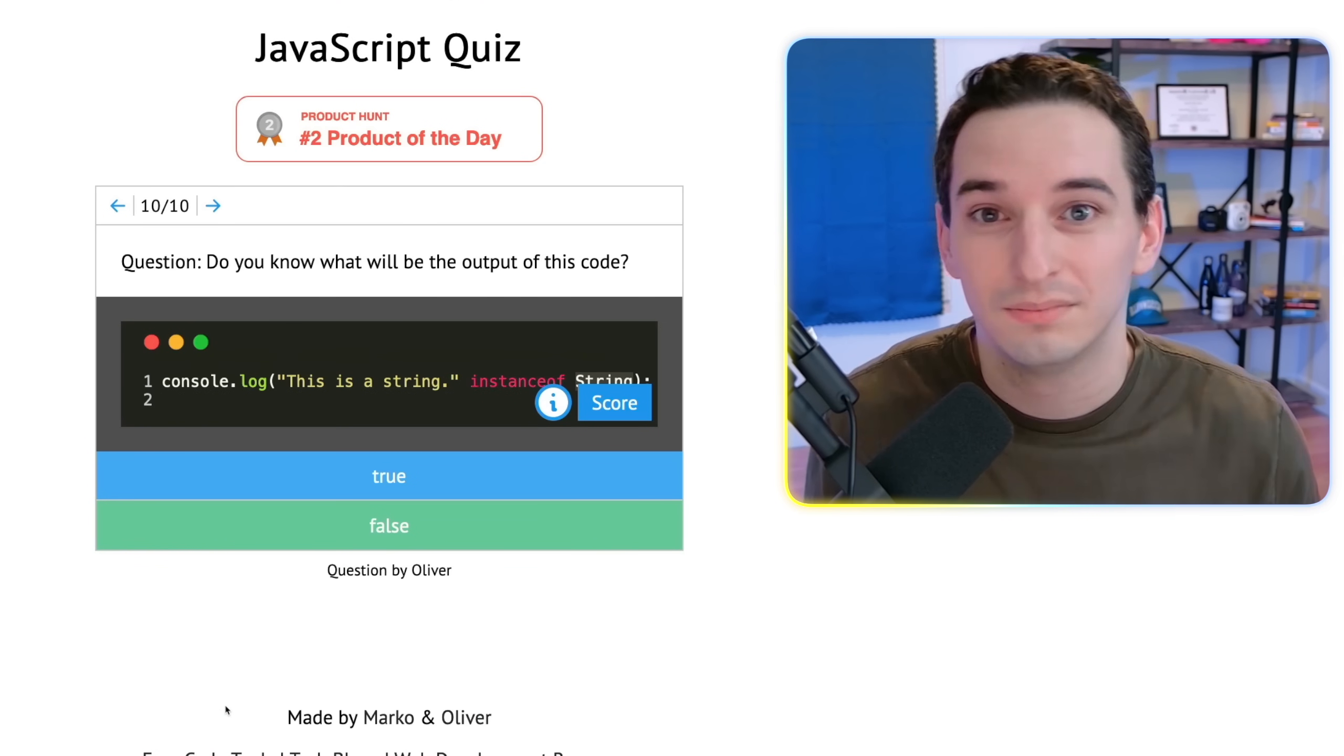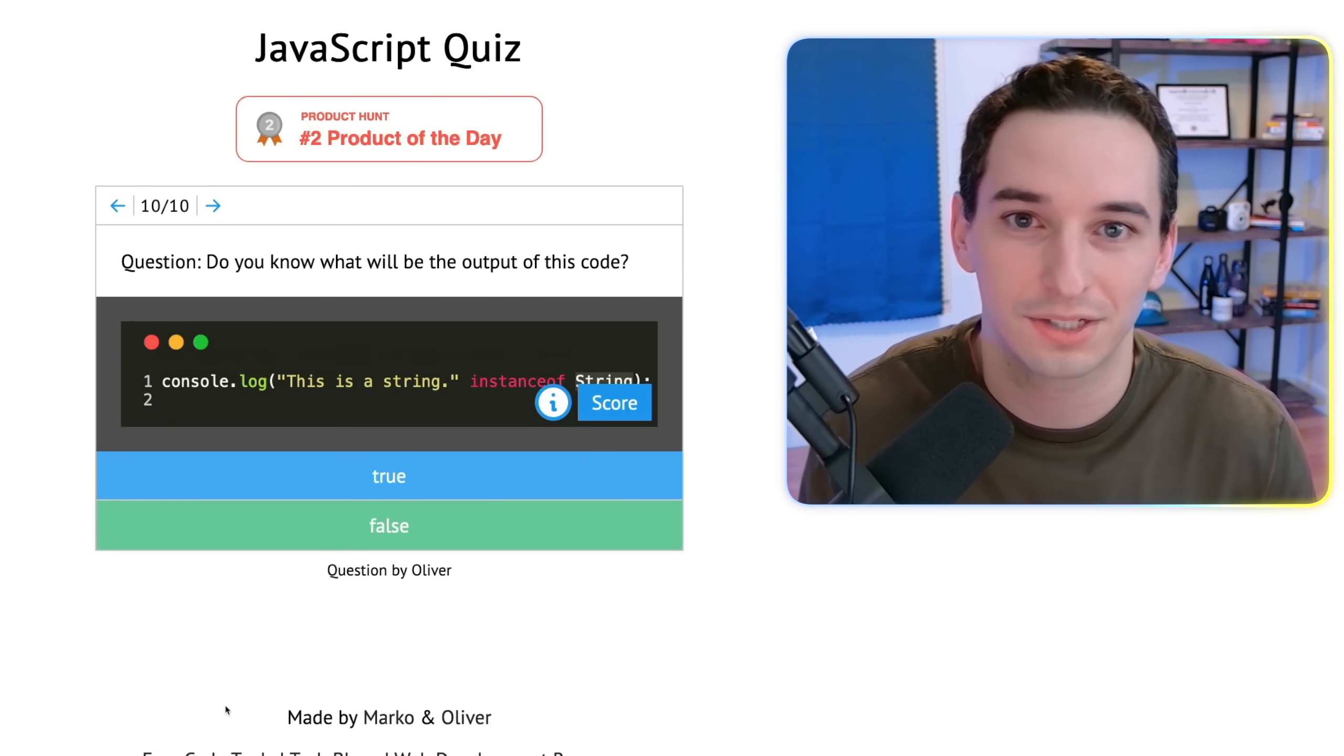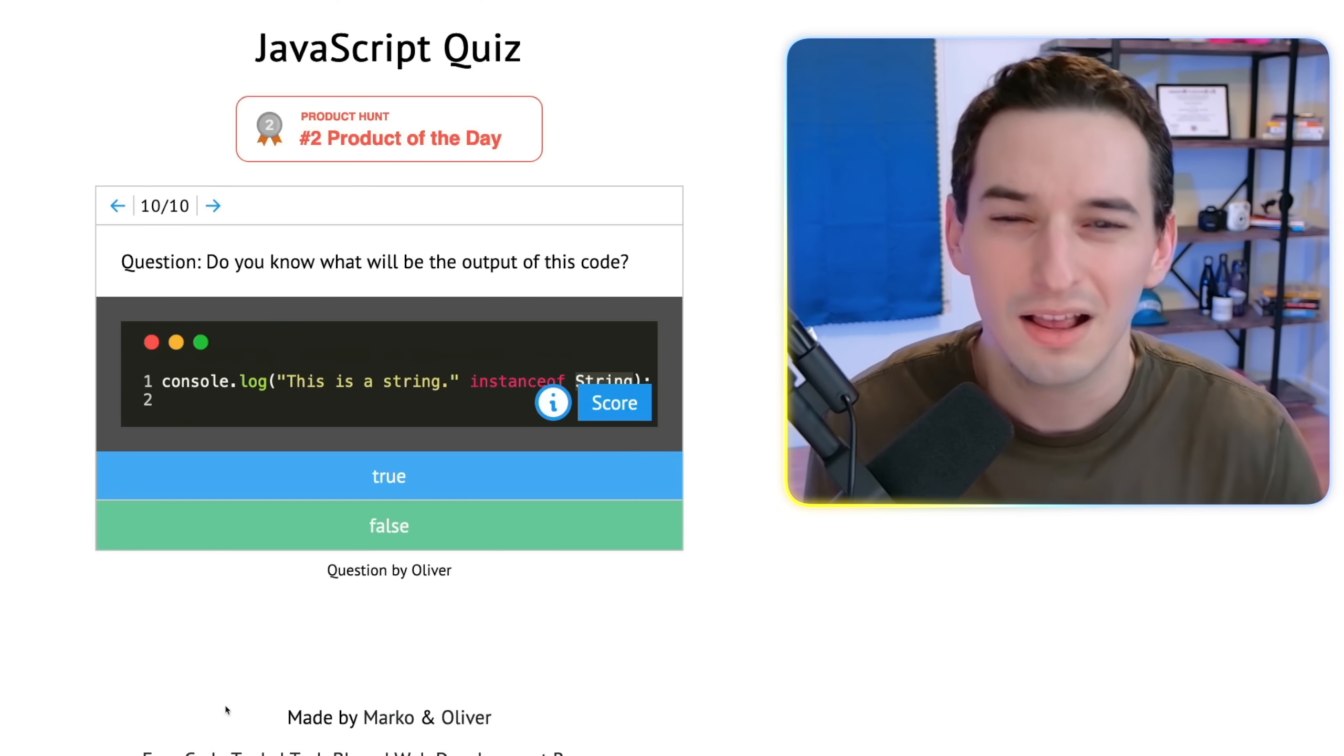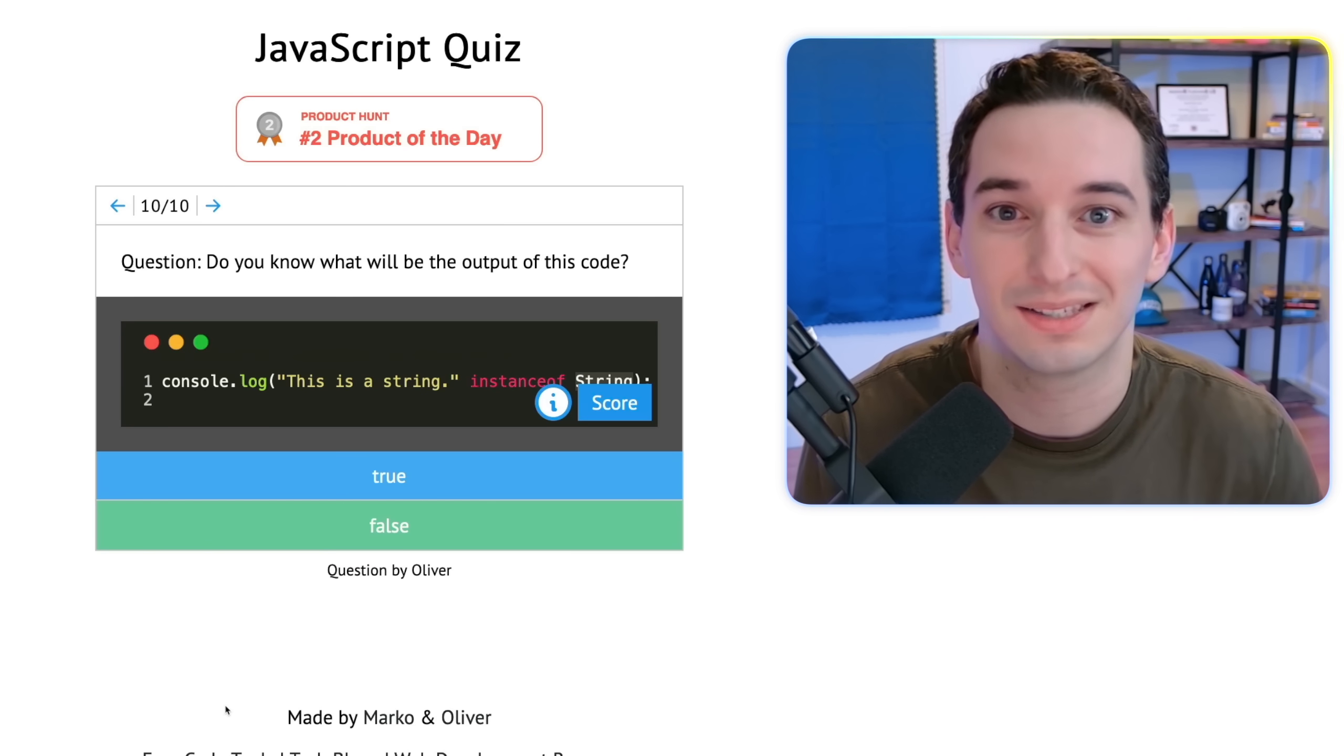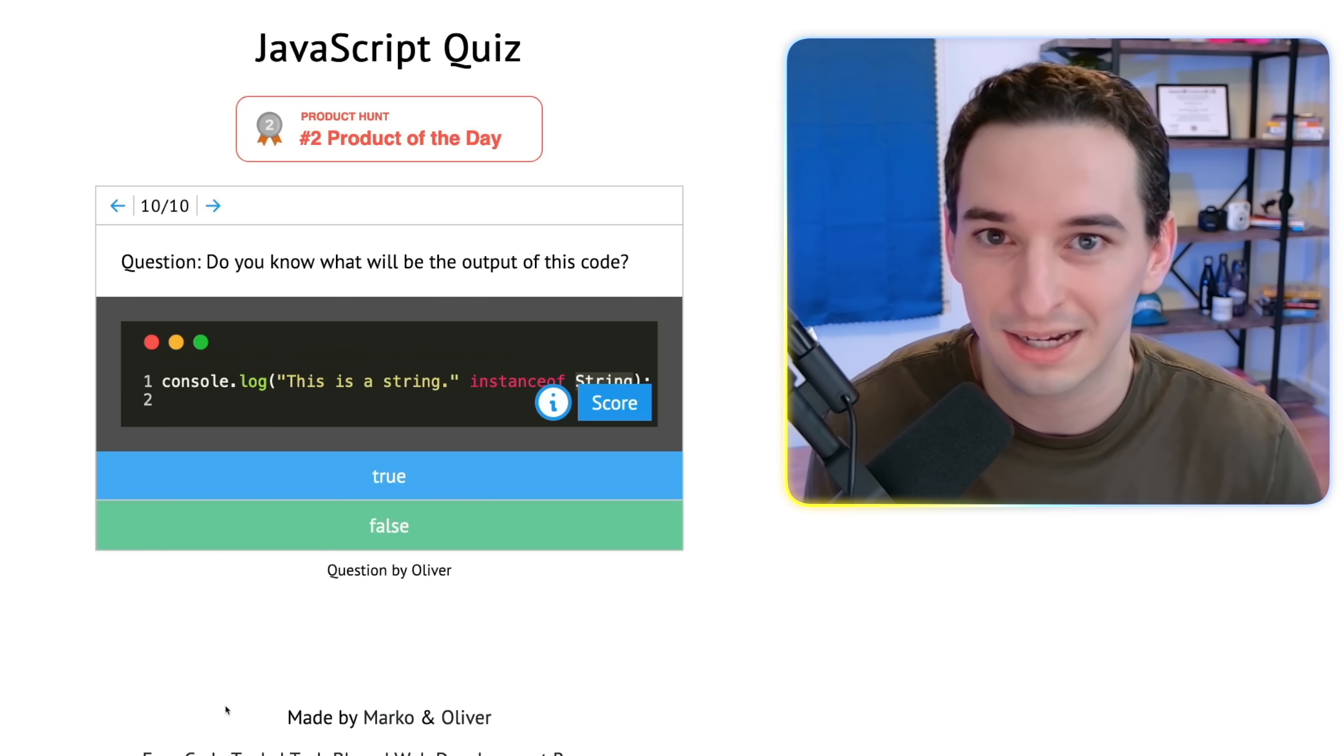So we got it right. So overall, I got a 9 out of 10, got one question wrong, and we learned some new stuff. So I would call this a success. Let me know if you want to see more videos like this and how you did on this quiz as well. Otherwise, I will see you in the next video.